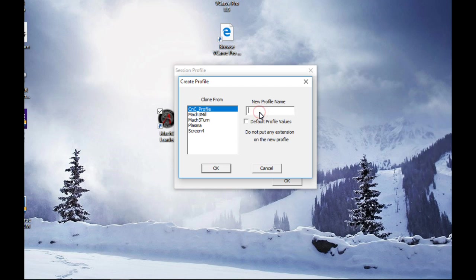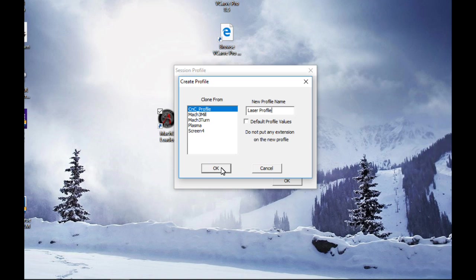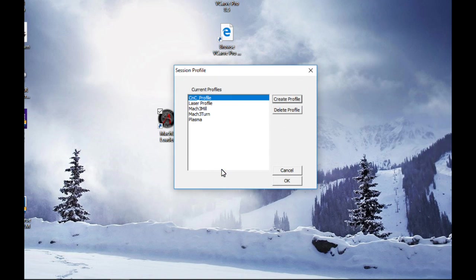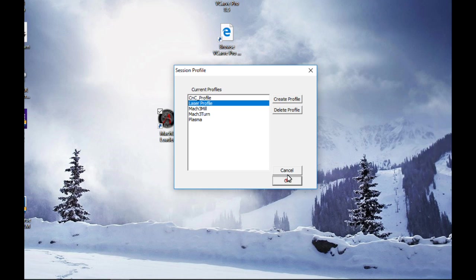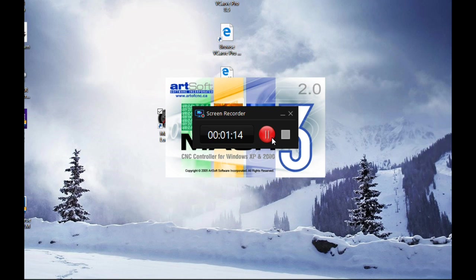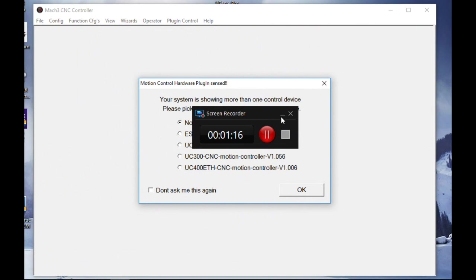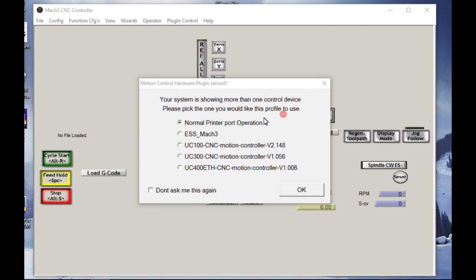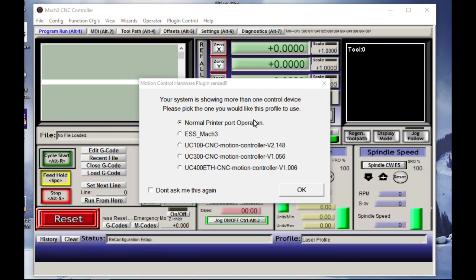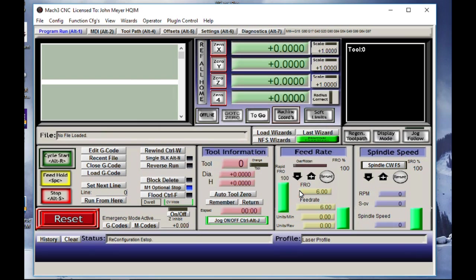So we're not going to start from scratch. We're just going to clone what I have already in that CNC profile. We're going to call our new profile the laser profile. We'll go ahead and start that, and then once we have that laser profile, we're going to open it. Hit okay.